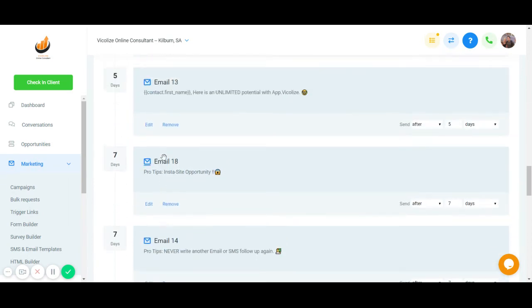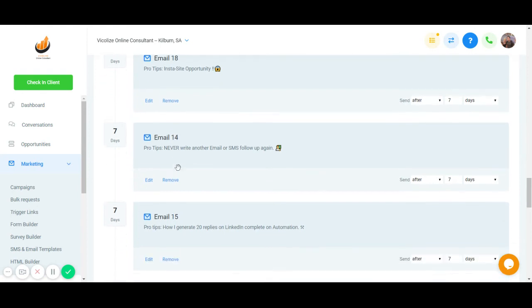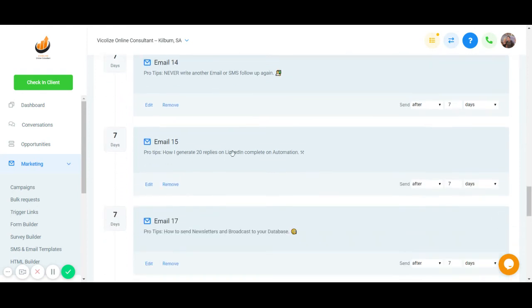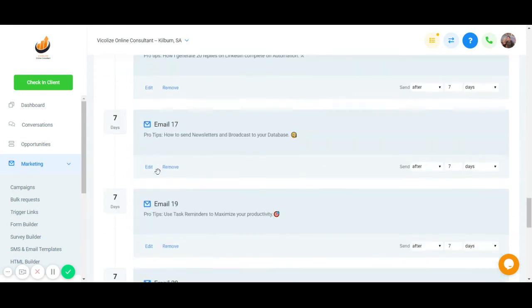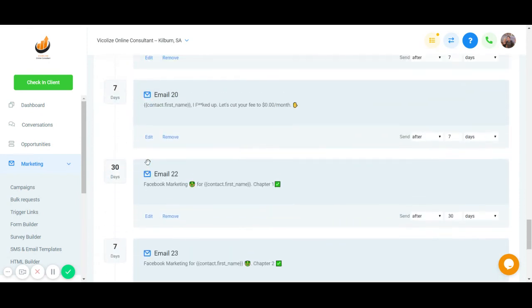And then after that, we give you some pro tips. Insta site, templates and all that stuff. And then after that, we take a break for 30 days,